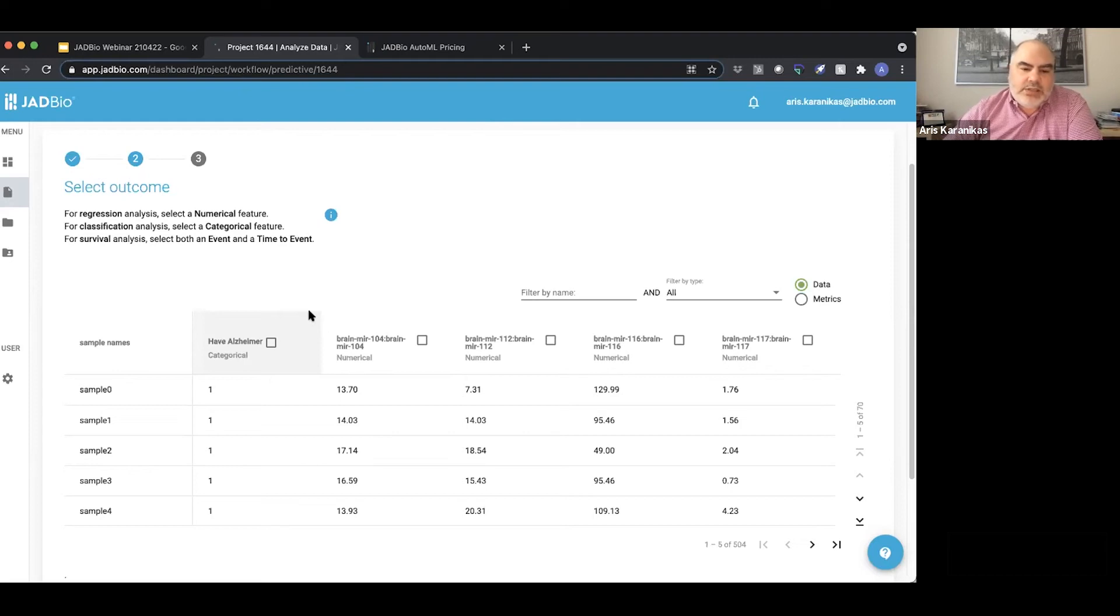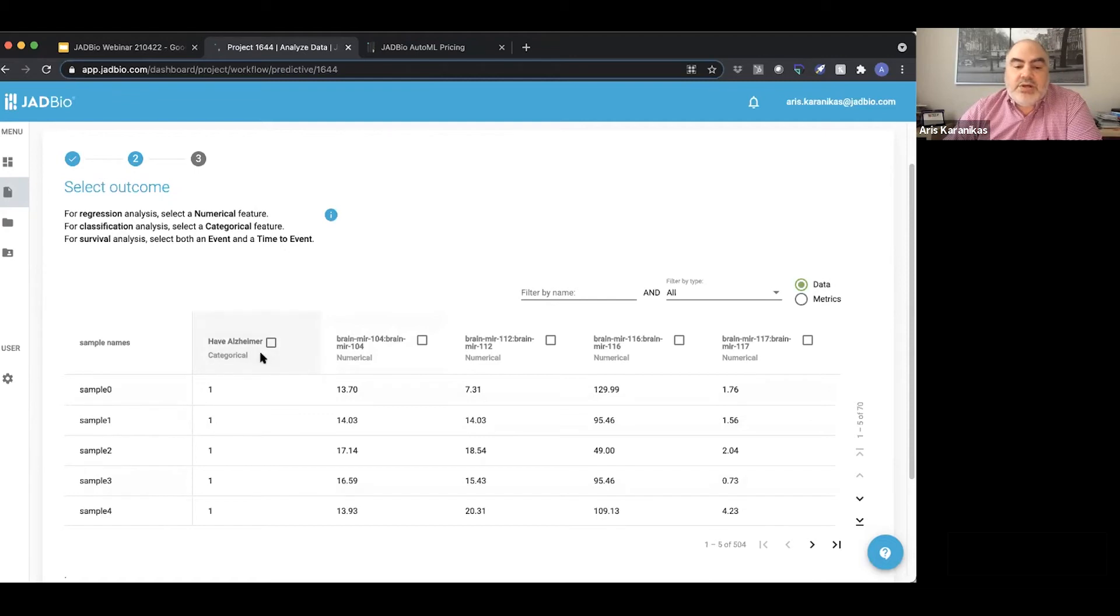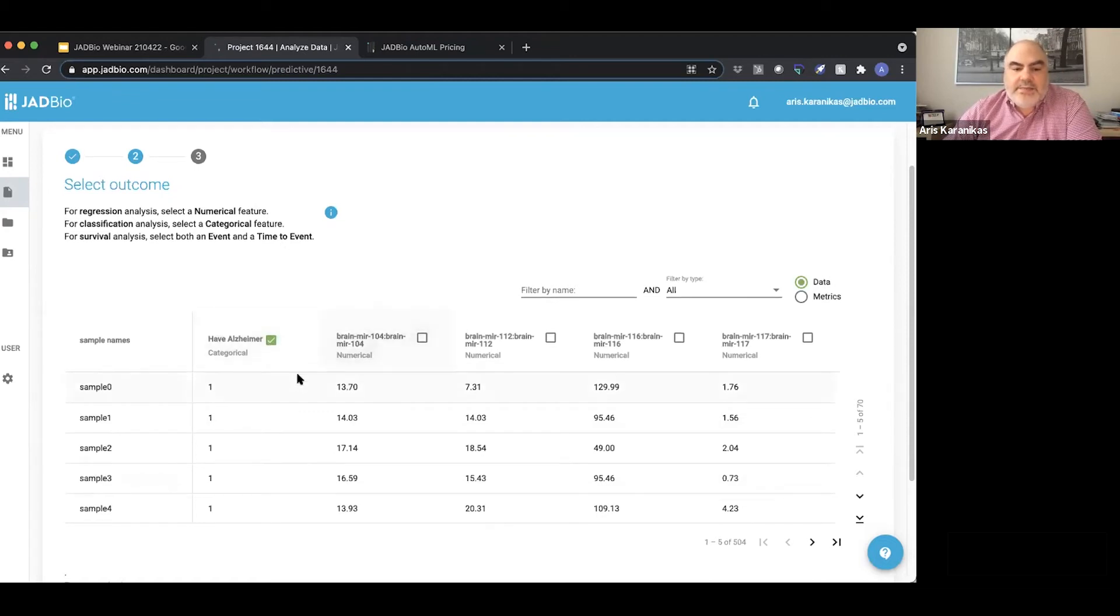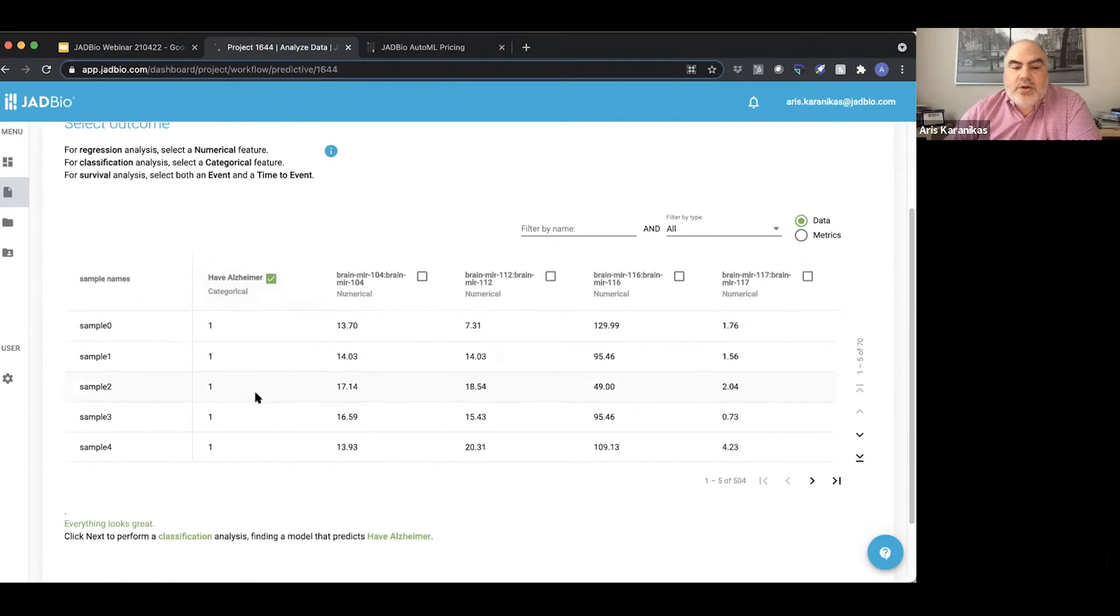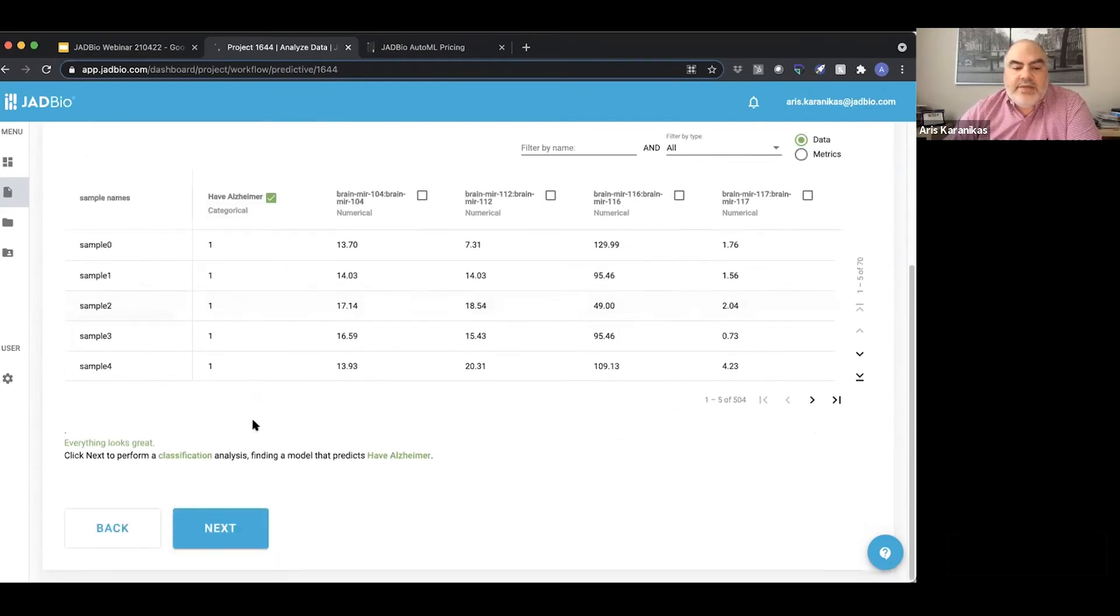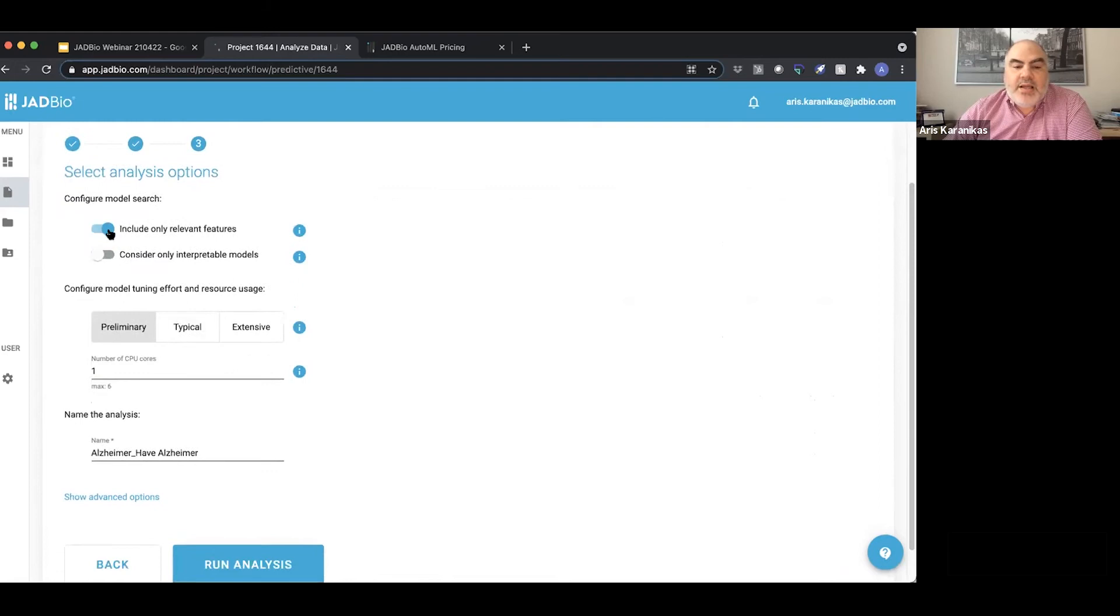In this case, given the dataset that we have, the easiest thing to do is to run a classification to see if our subjects here have or don't have Alzheimer's. So I will select the categorical that I have here and click next. I am given the option to use feature selection or not.